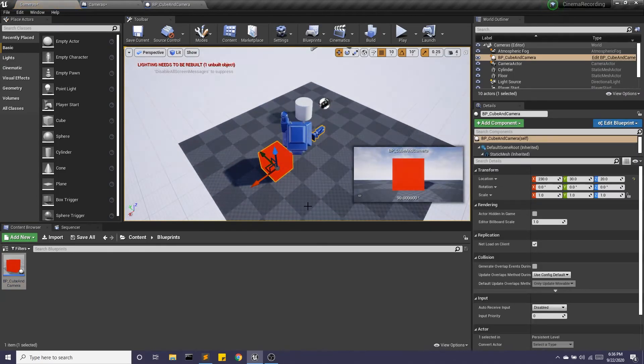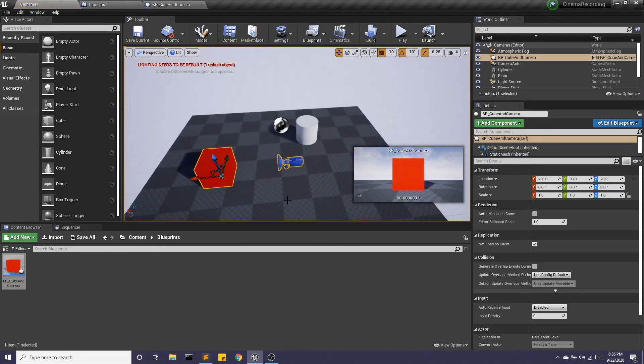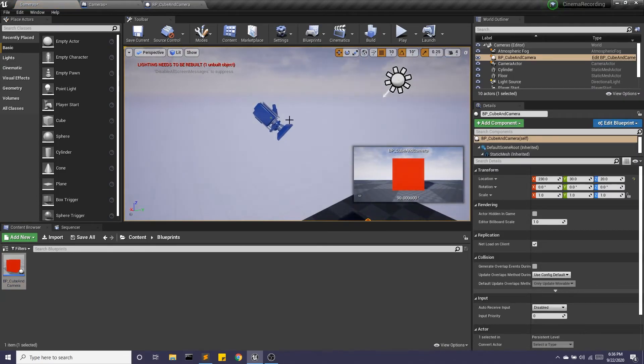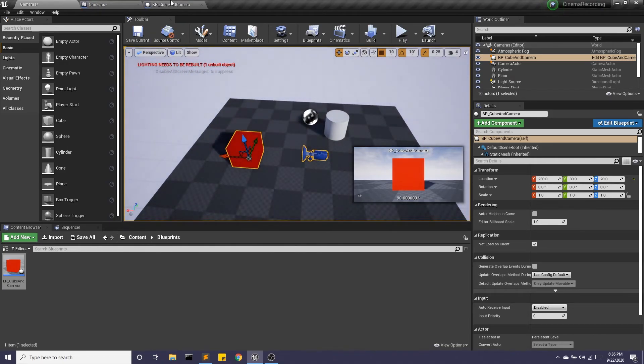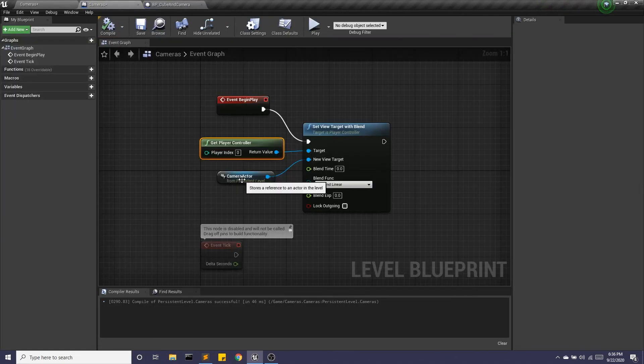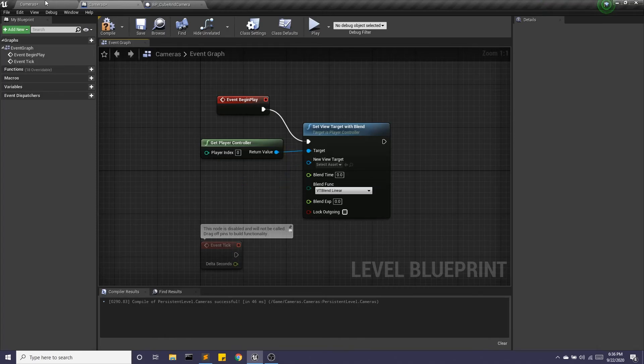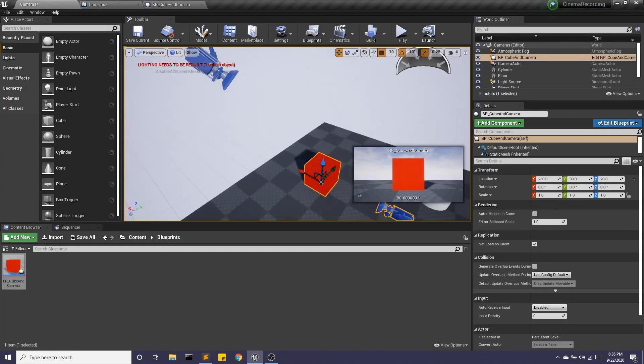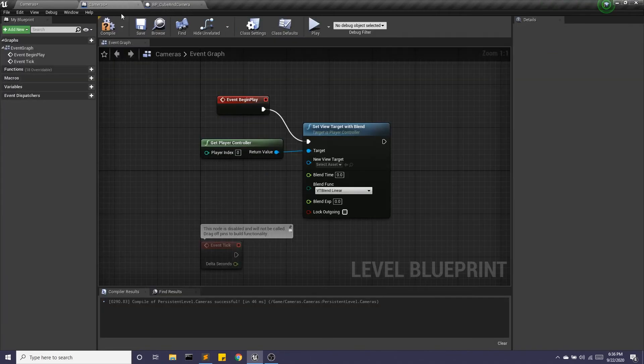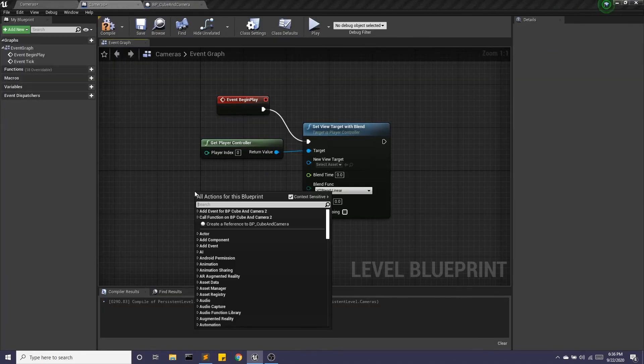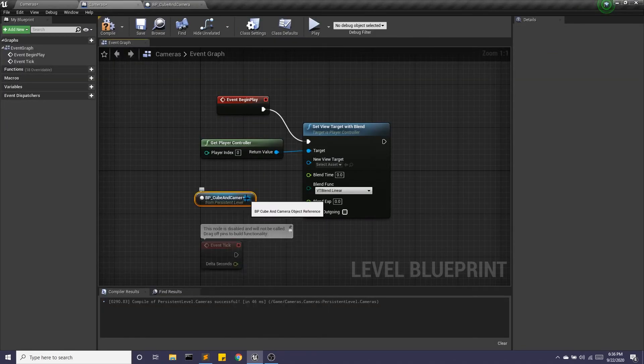And we're going to bring this cube into our world. Now remember, I want to use this camera now as opposed to this camera. So in my level blueprint, I'm going to delete the camera actor, which was representing this camera. And instead, I'm going to use my blueprint.